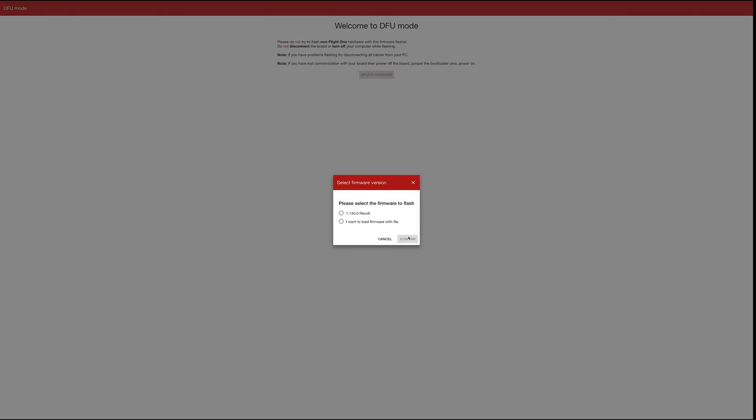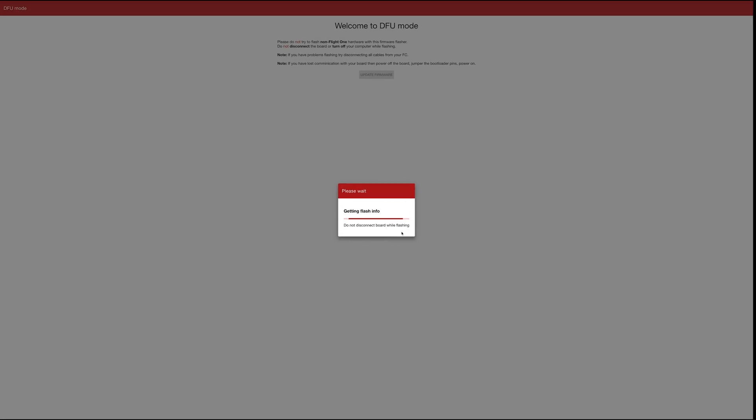So I'm going to click update firmware. It has me click one, and I'm going to pick that one, and it's going to download it from the internet, and then it's going to go ahead and flash it.